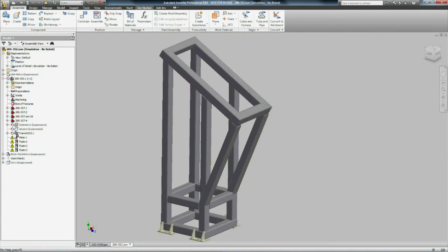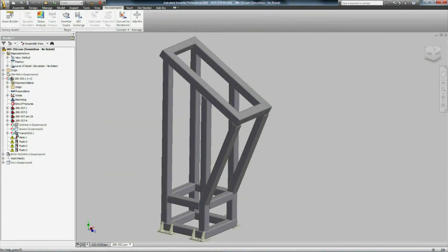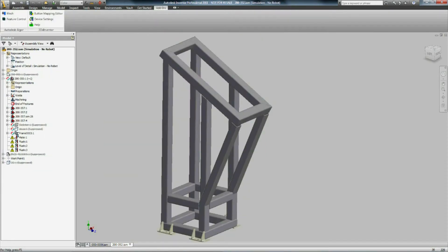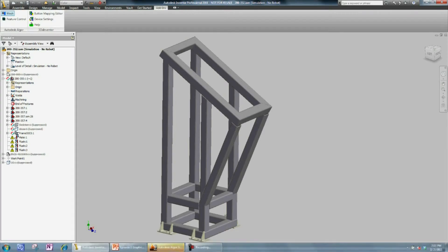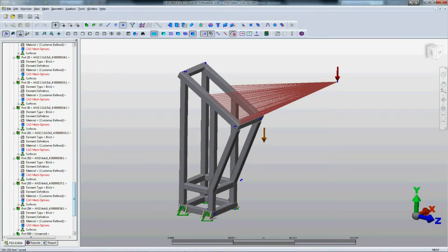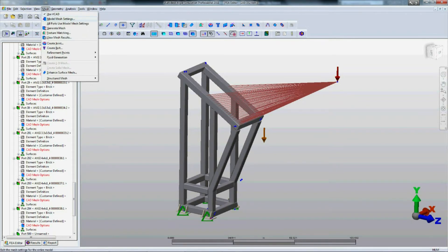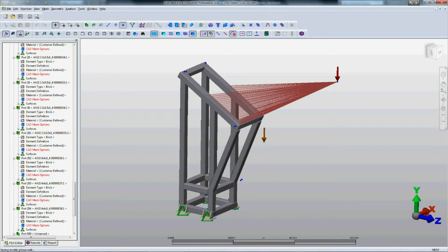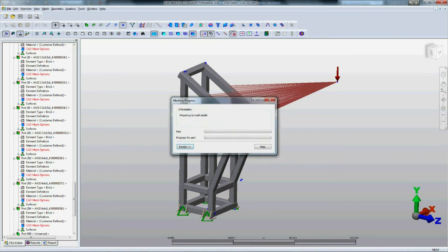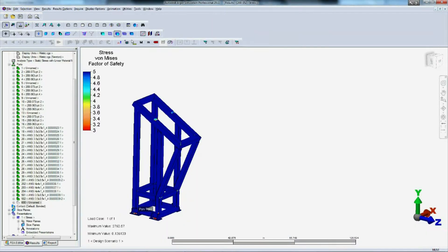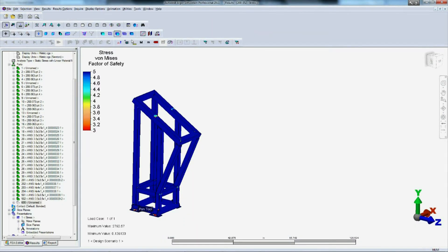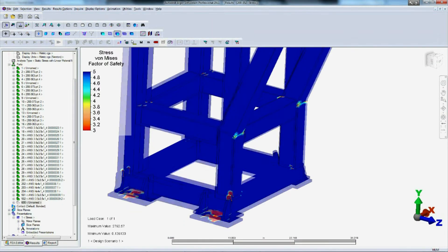So what I'm going to do for this design change is actually throw in some vertical supports. That should definitely alleviate the bending there and put more of it into compression in those vertical posts. Hit my mesh button, go over to simulation, generate mesh, solve it. Let's take a look at the results from this one.